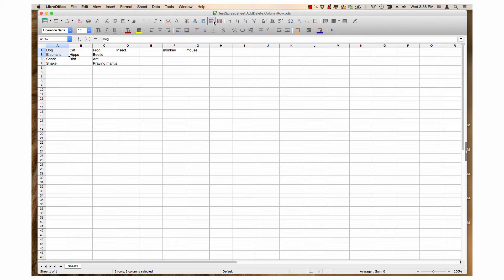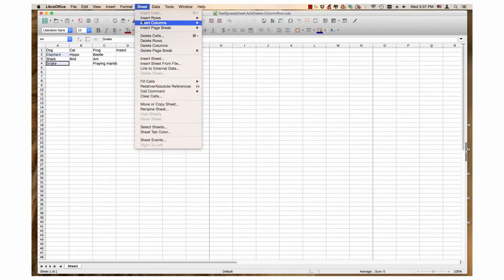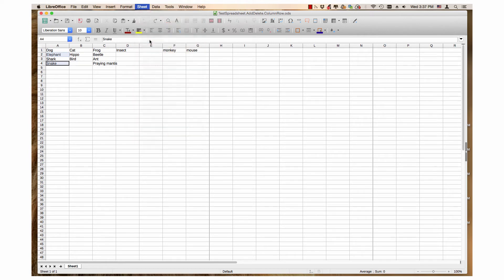You also can use the right-click method discussed on the page. To select rows that are not on top of each other, first click a cell in the row you want to delete. I will click Elephant. Then, hold down the Ctrl key if you are using Windows or a Linux distro — Mac users need to hold down the Command key. Then use your mouse to select cells in other rows. I will select Snake. Finally, use one of the methods discussed on the page. I will use the Sheet menu and click Delete Rows. As you can see, the two rows I selected have been deleted.